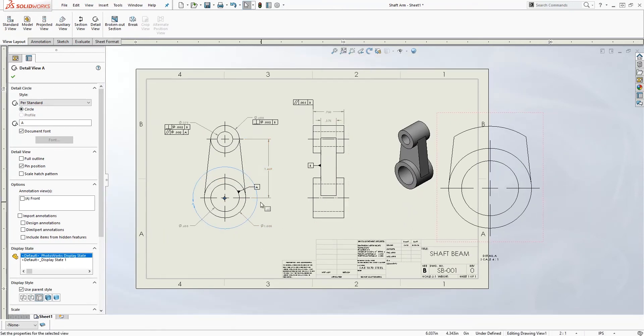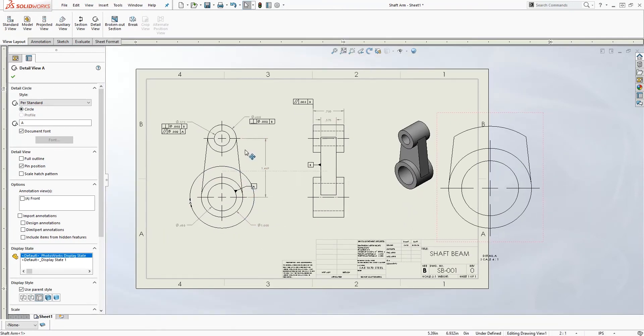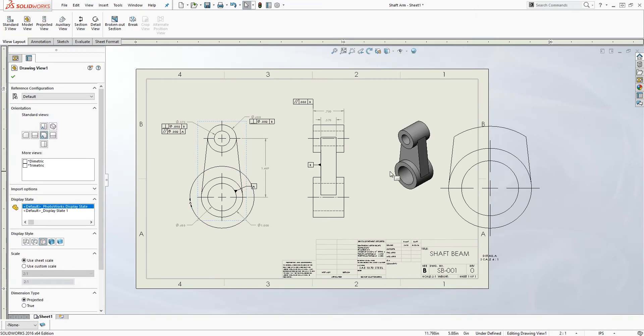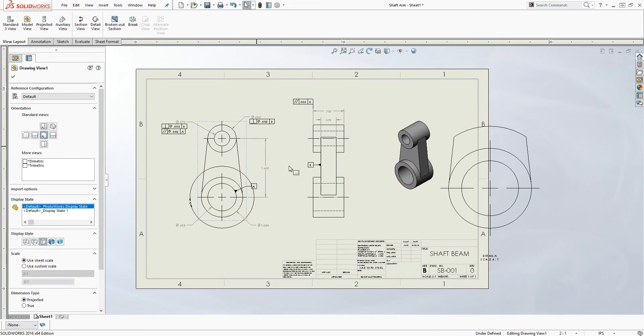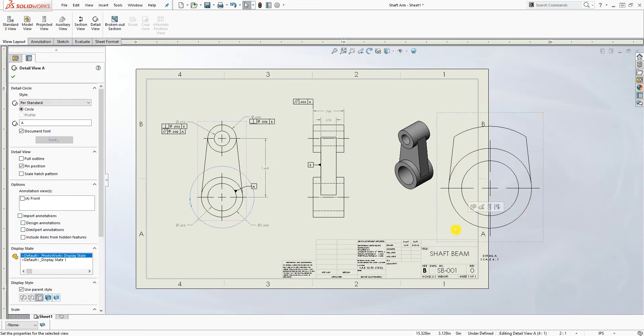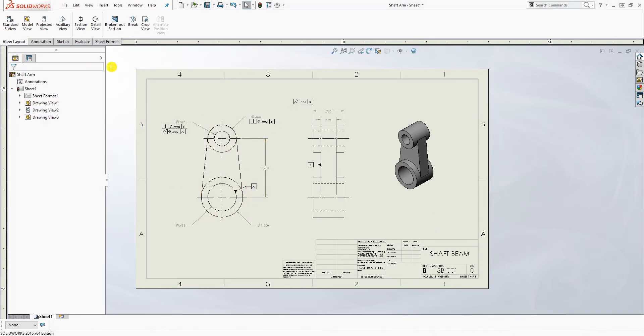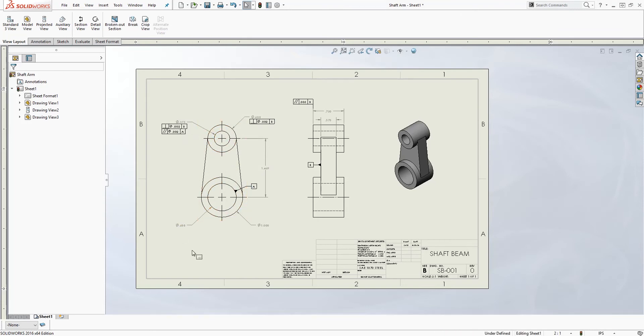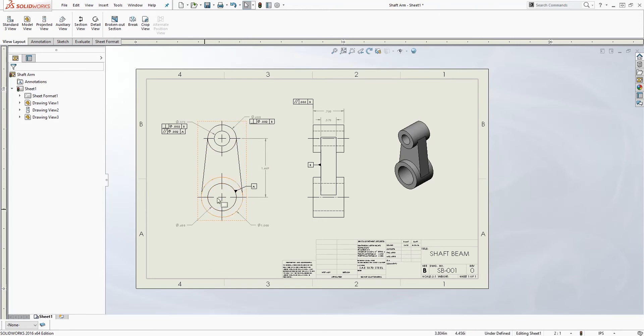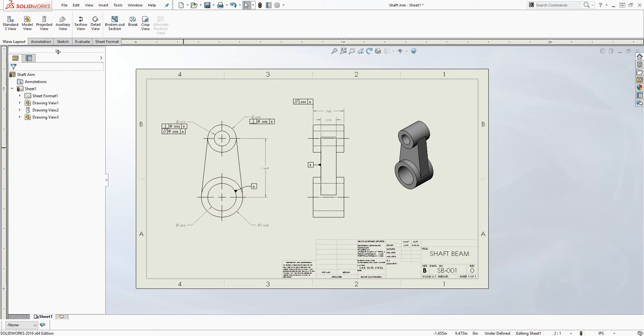So that is one way to add detail view. That is the default way SolidWorks adds the detail views. I'm going to delete this detail view. Let's say you want to add a detail view with a profile. Sometimes when you are adding the circle, the circle might get too big and get into the area on your drawing where you don't want it.